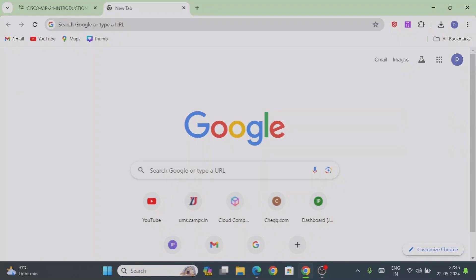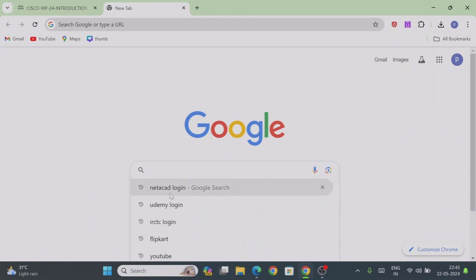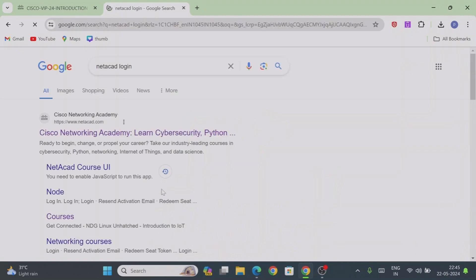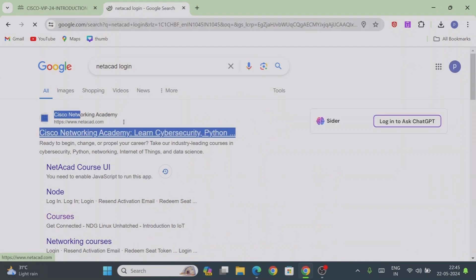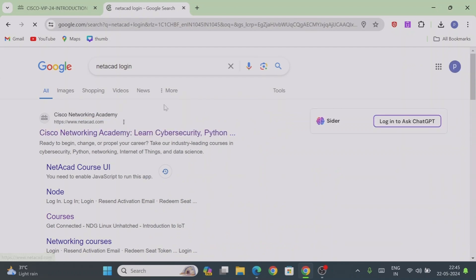In this video I am going to show how to access your particular courses under the Cisco Networking Academy. For that, type 'netacad login' in the search bar. You will find all the courses under the Cisco Networking Academy — just click on Cisco Networking Academy.